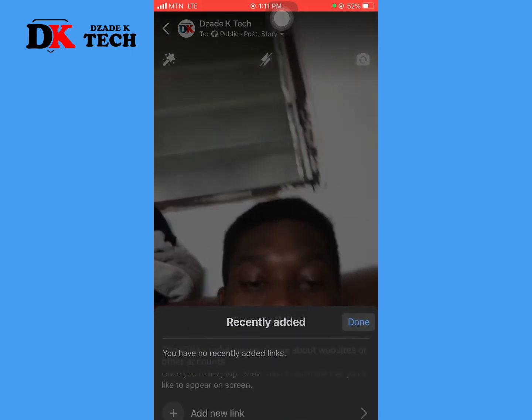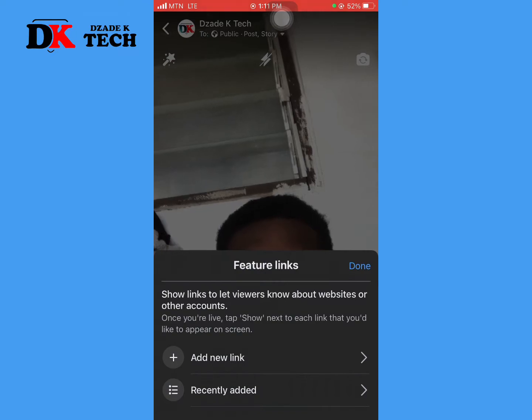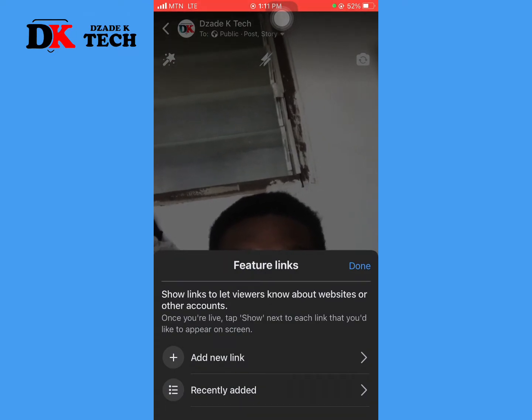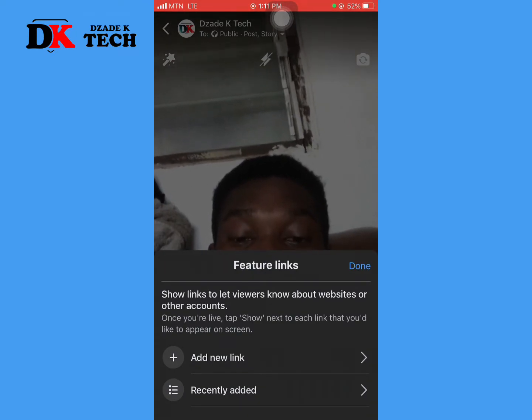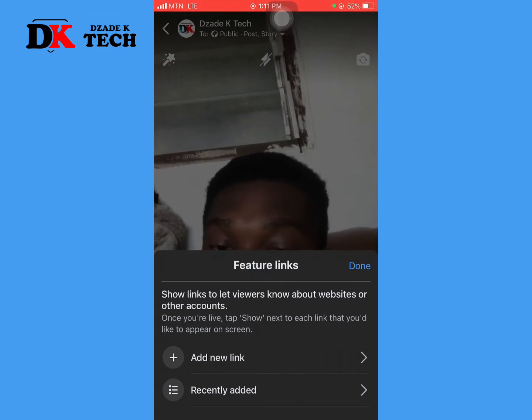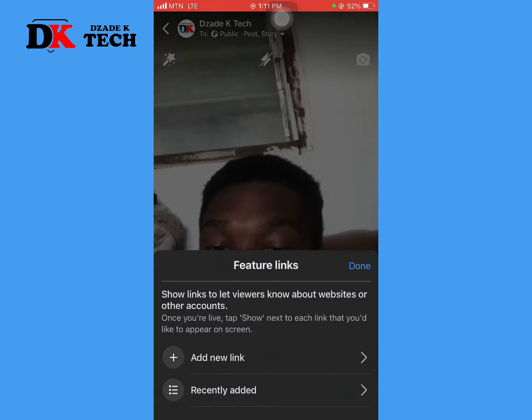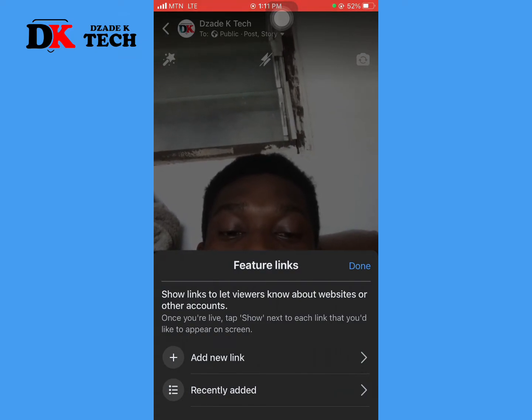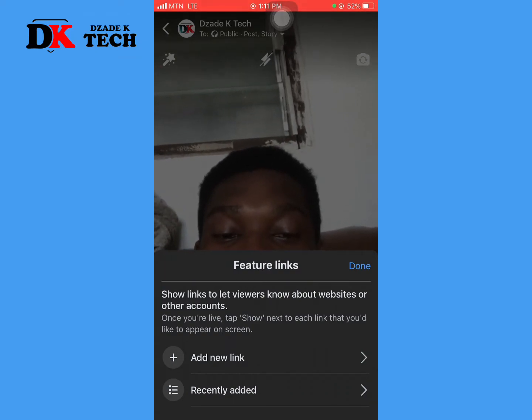You can add links to your broadcast, and these links will be displayed to the viewers.